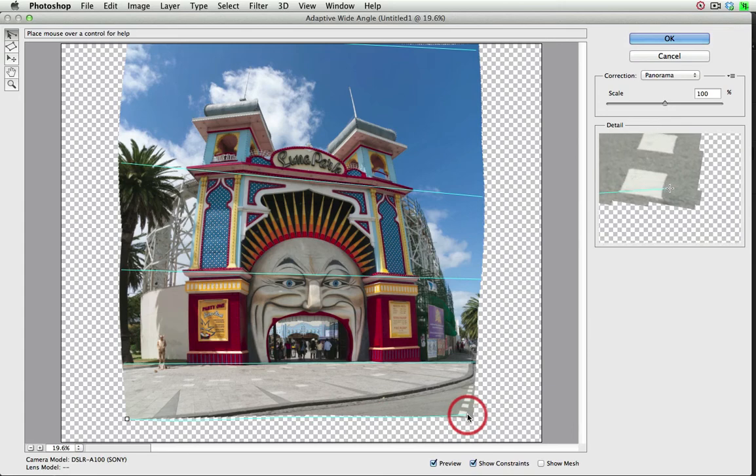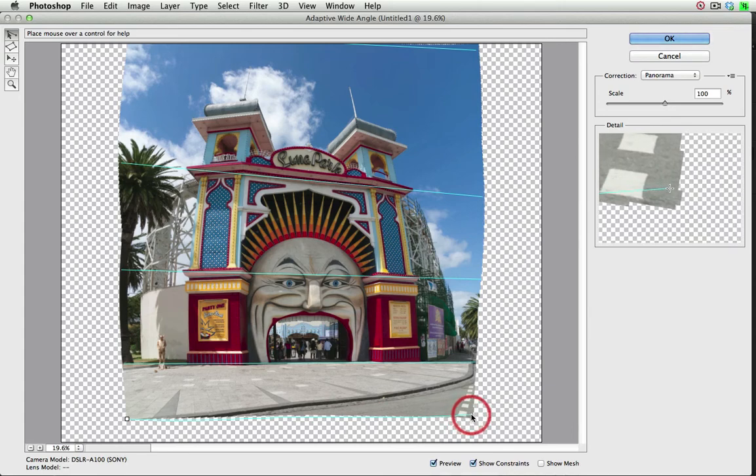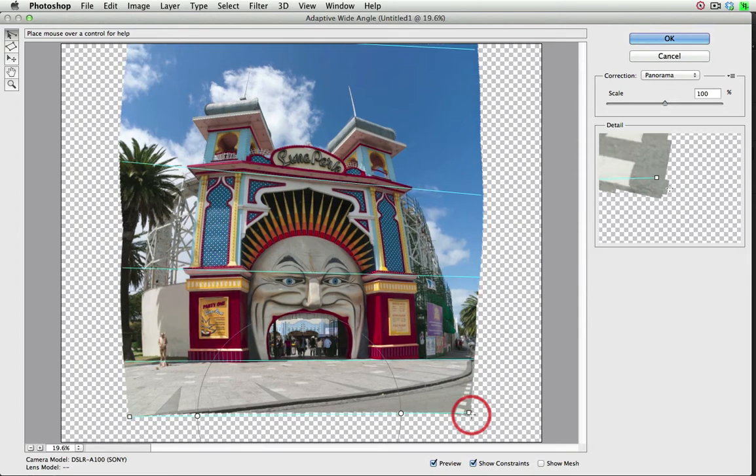Now it's just alerting me to the fact that I'm slightly off the canvas there, so I'm just coming back into the field of view, and then letting go for that full correction.